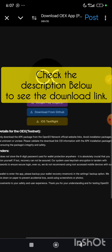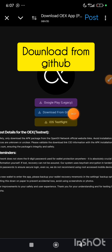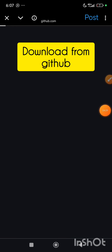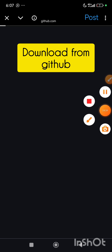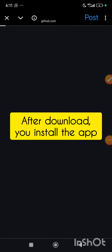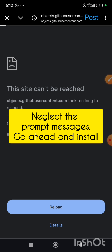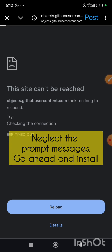Immediately you click on the link, it will bring you to this page. The next thing you will do is download from GitHub. So I will click on GitHub right now and give it some seconds. Immediately after you download the app, once the download is complete, you install it on your phone. While trying to install, you may get some prompt messages telling you the app is risky — you can just go ahead and click on the next button to proceed.